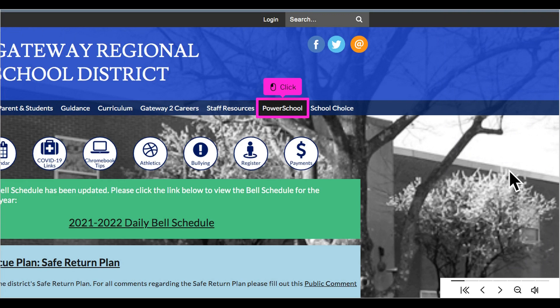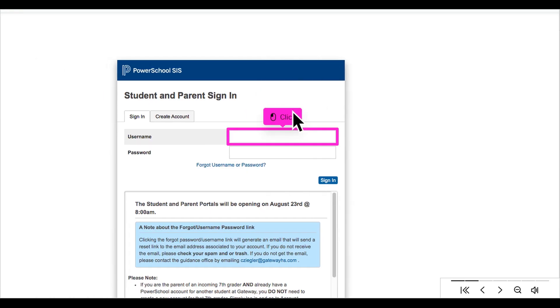The first step is to go to Gateway Regional School District's website and click PowerSchool in the navigation bar. The PowerSchool home page will load. Click on the username box.